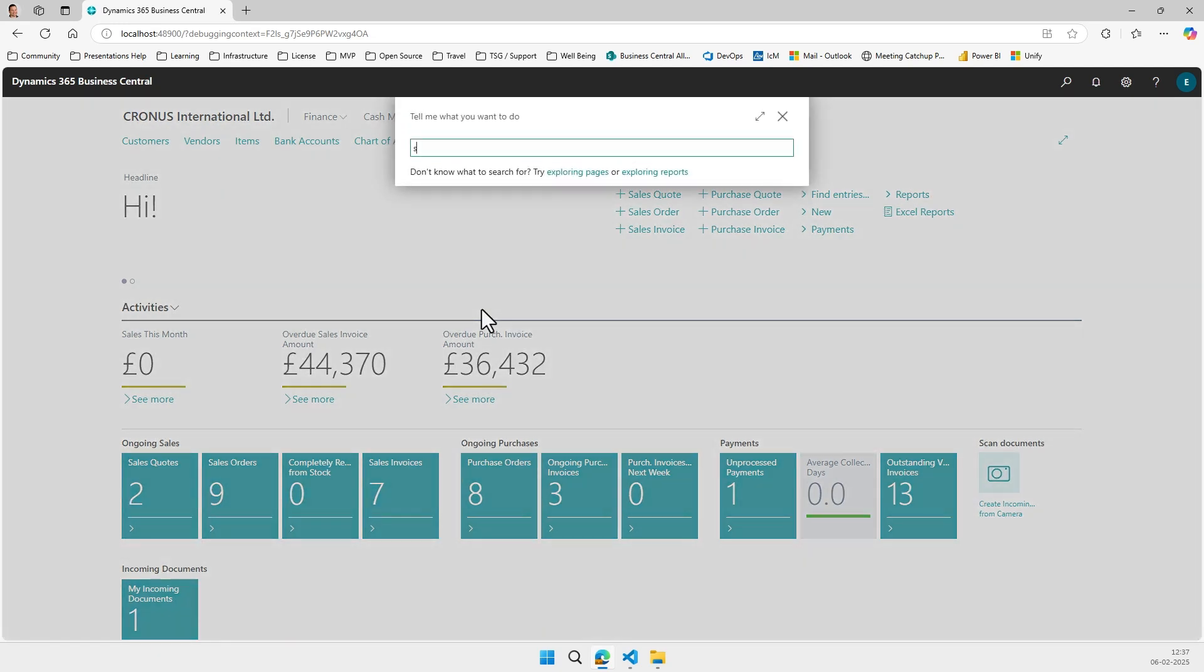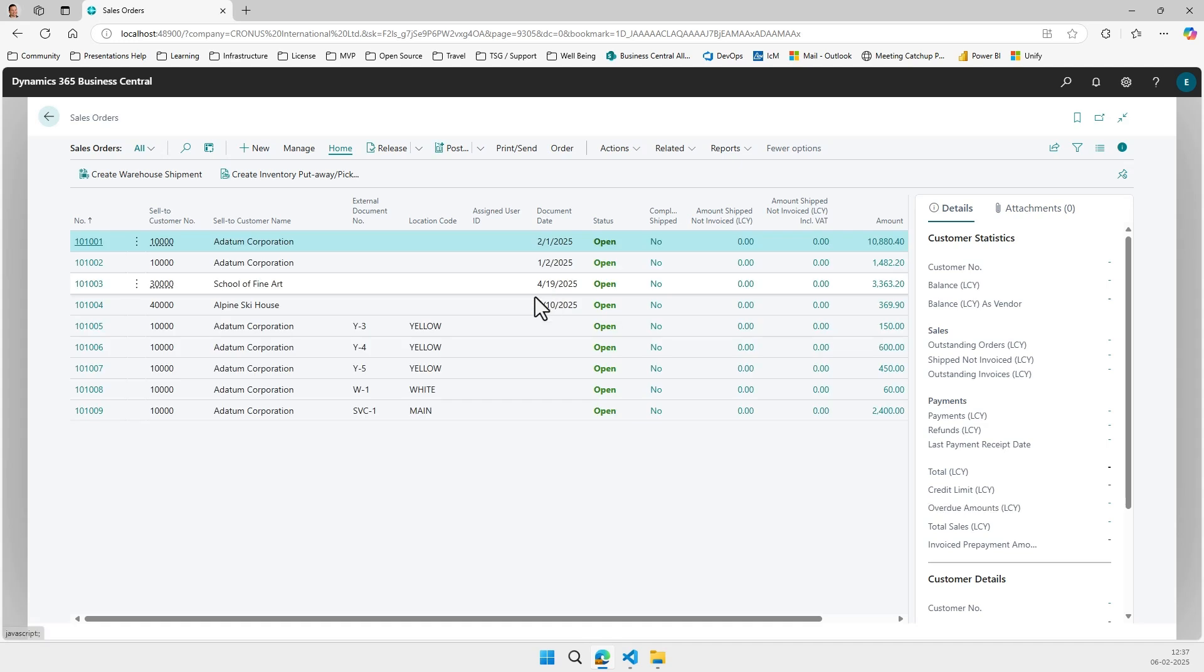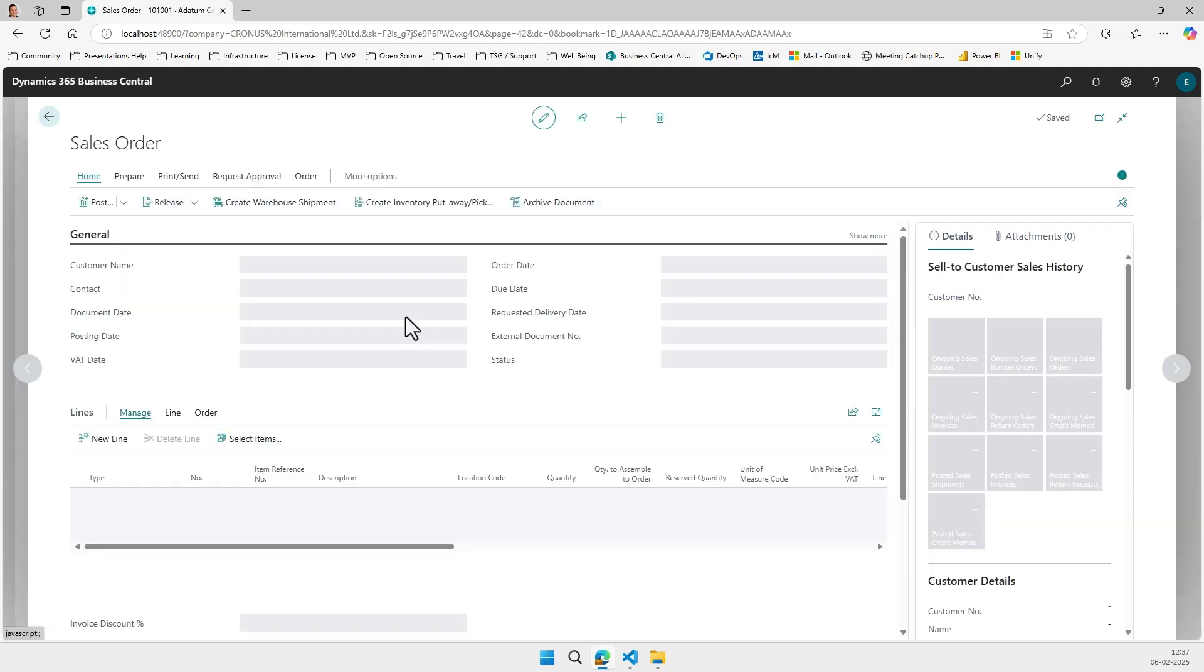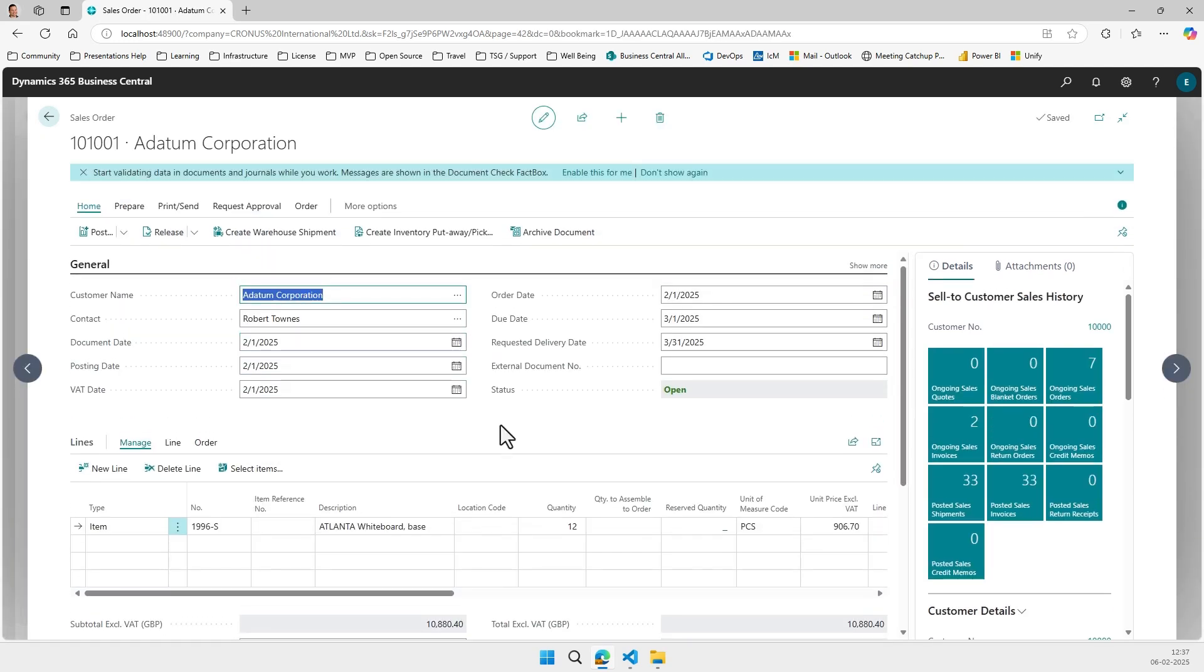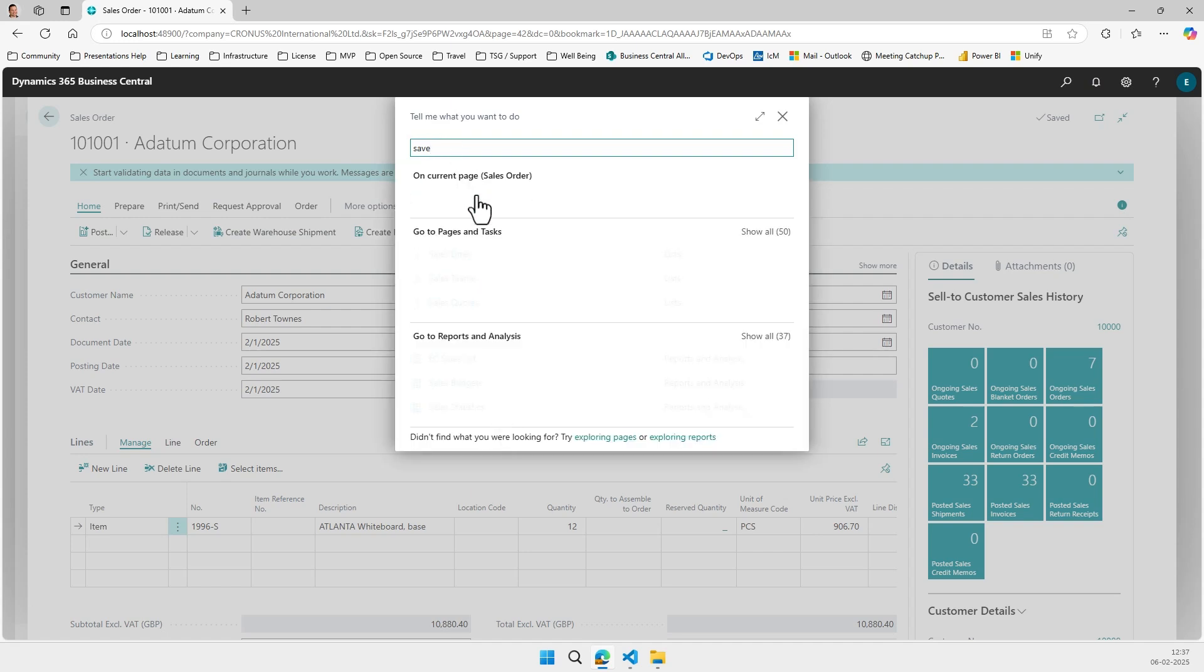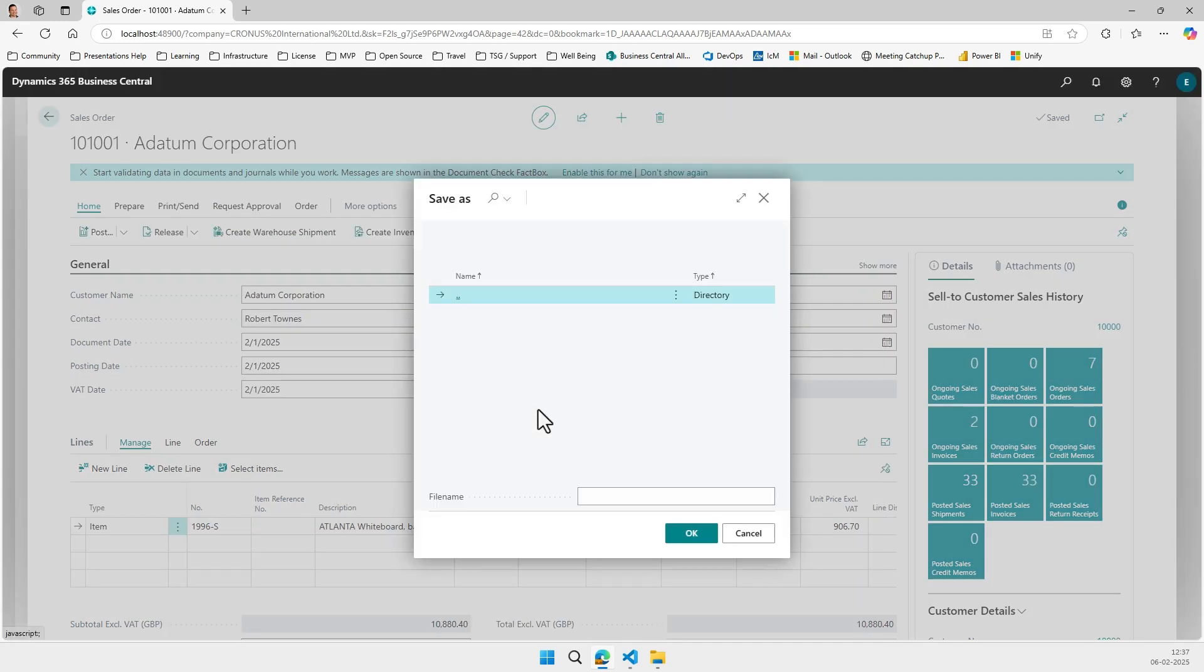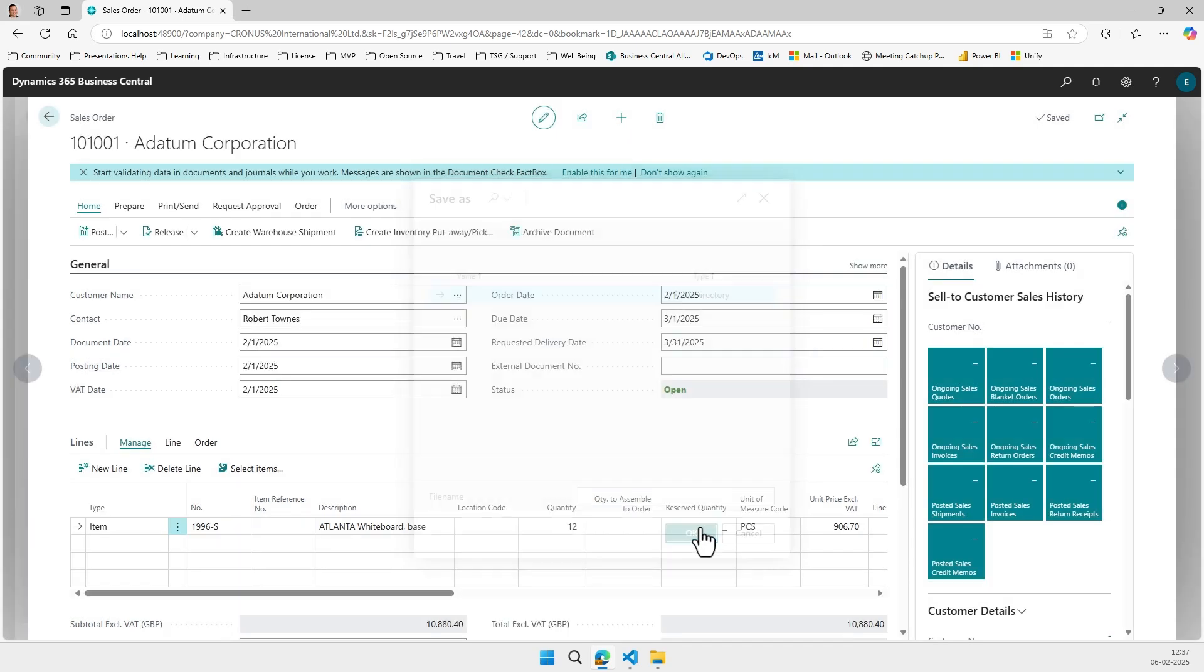And now if we go into a sales order and we open the sales order, we can find the action that our little app introduced, which was save order confirmation. And when we invoke this action we get the file dialog. So let's just save it in the root folder here of our blob storage and call it test. And that's it.